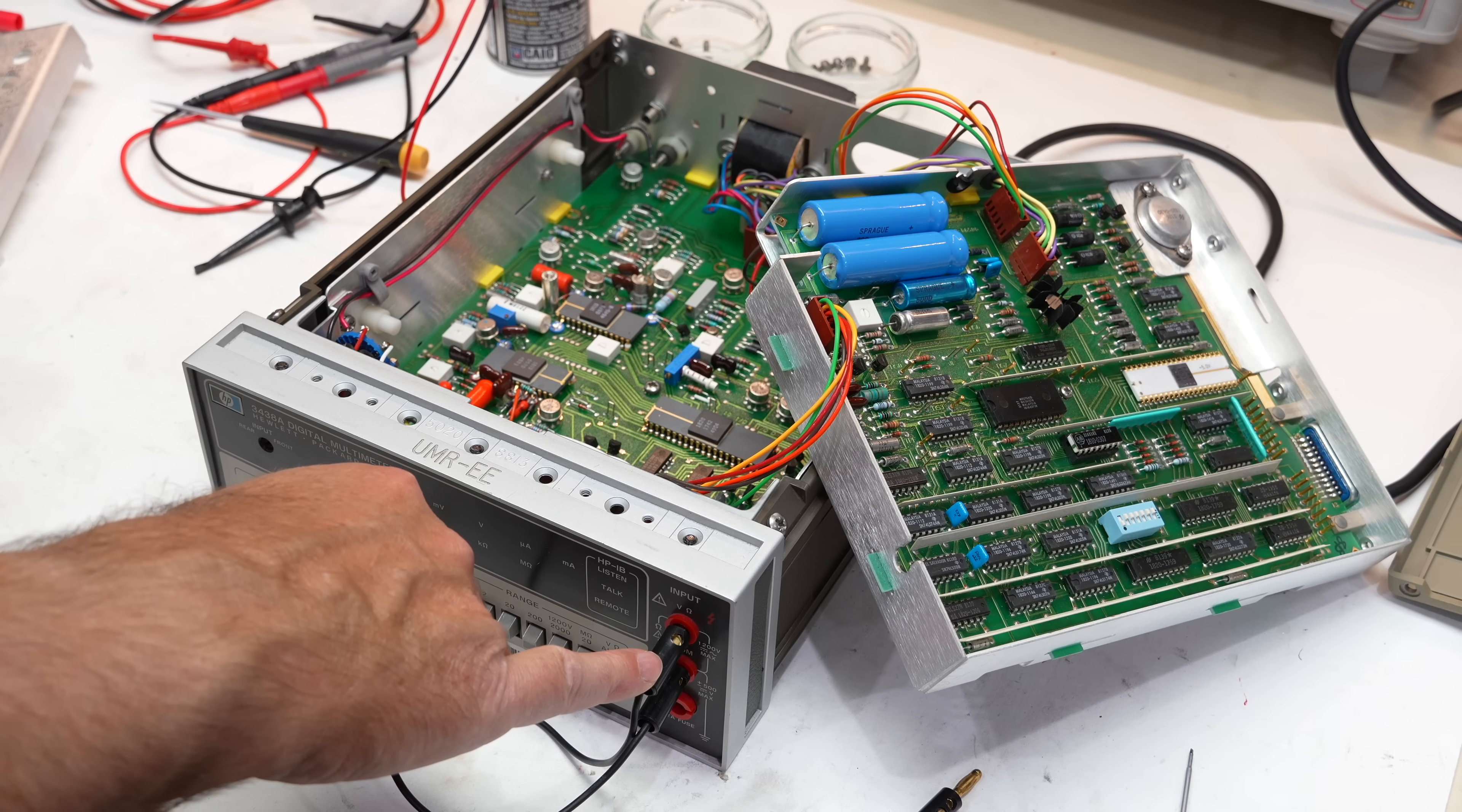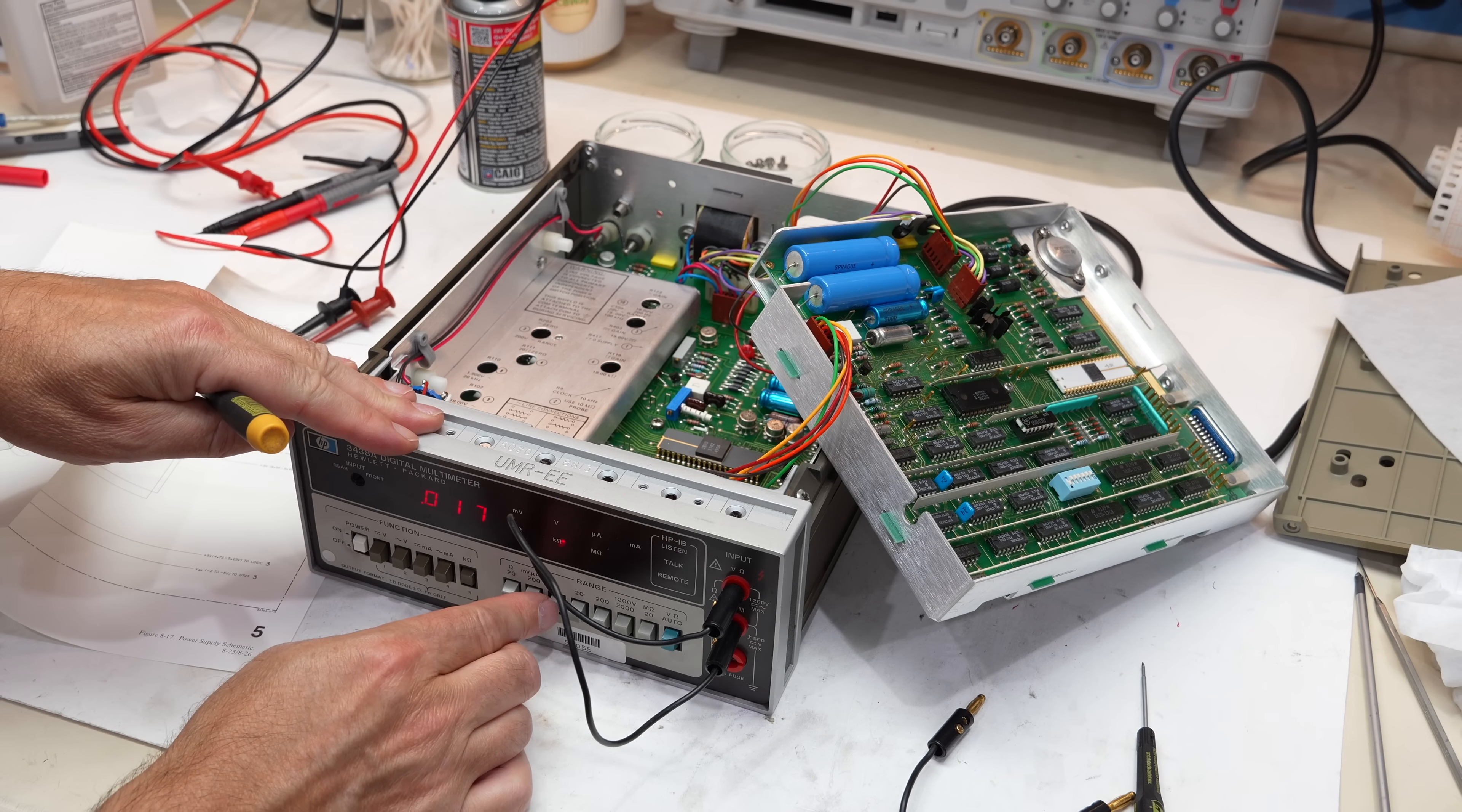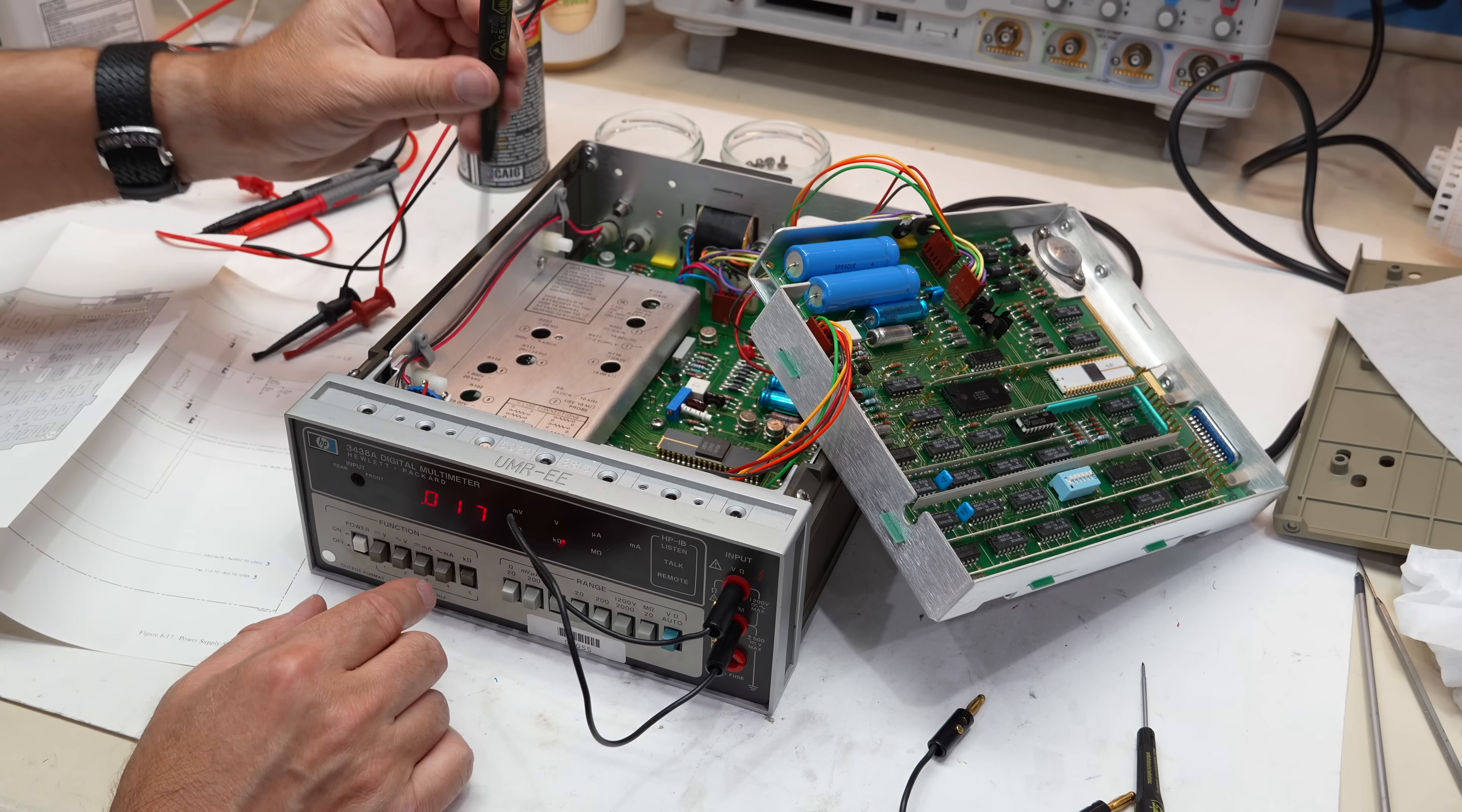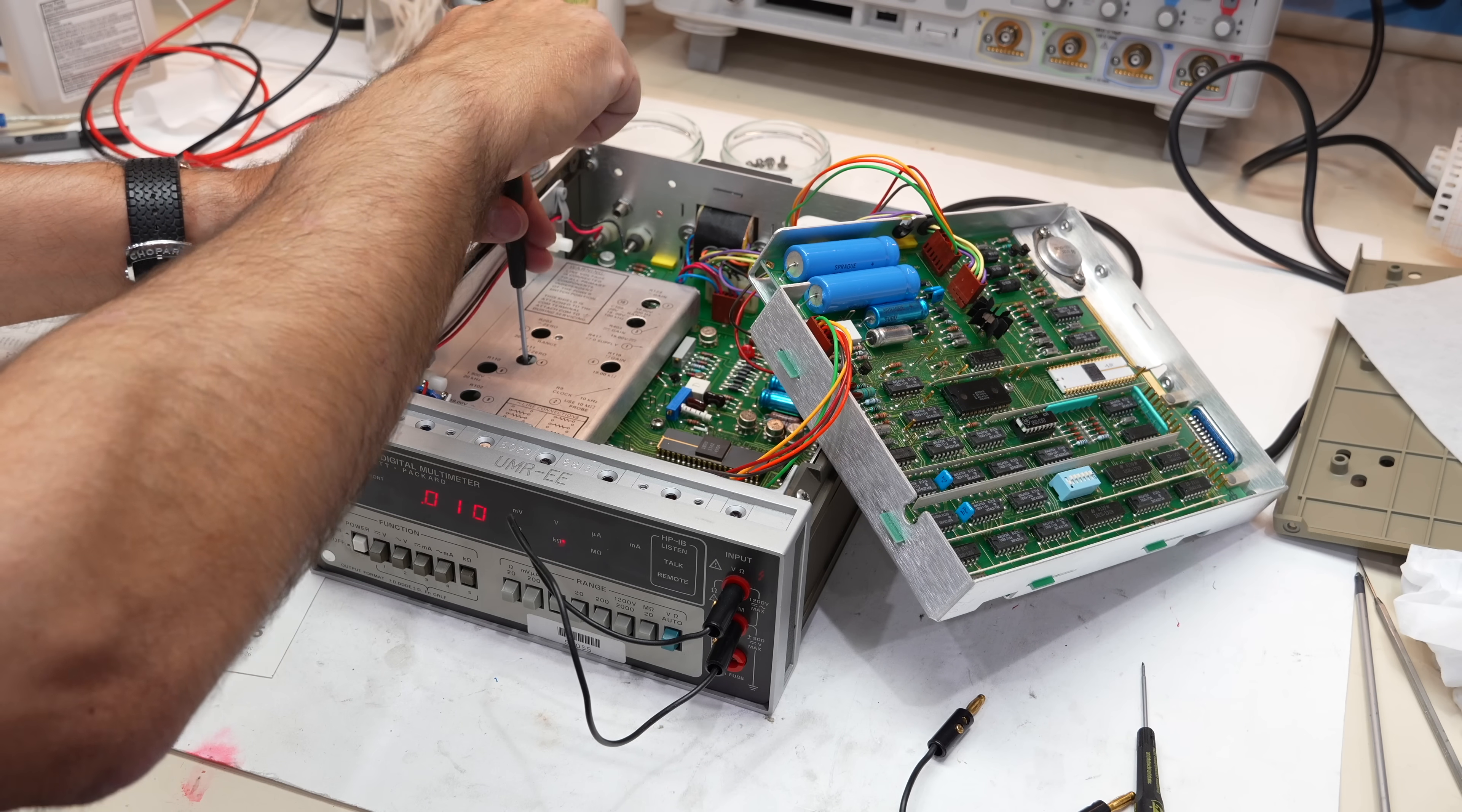However, some astute commenters were skeptical of my diagnosis. It seemed really odd to them that I had a zeroing problem in some ohms range, but not others. After thinking about it, I have to agree with them. It's really weird, and not really consistent with the current source problem. A current source issue would affect the max reading, but not the zero.